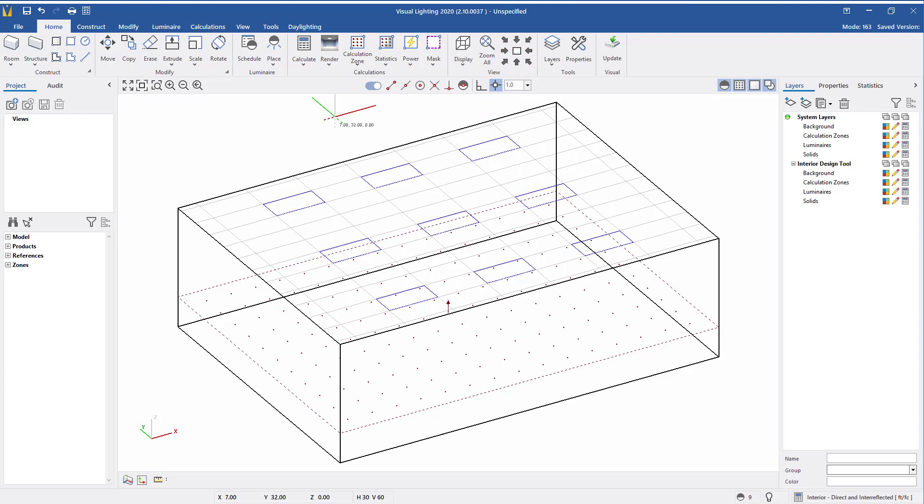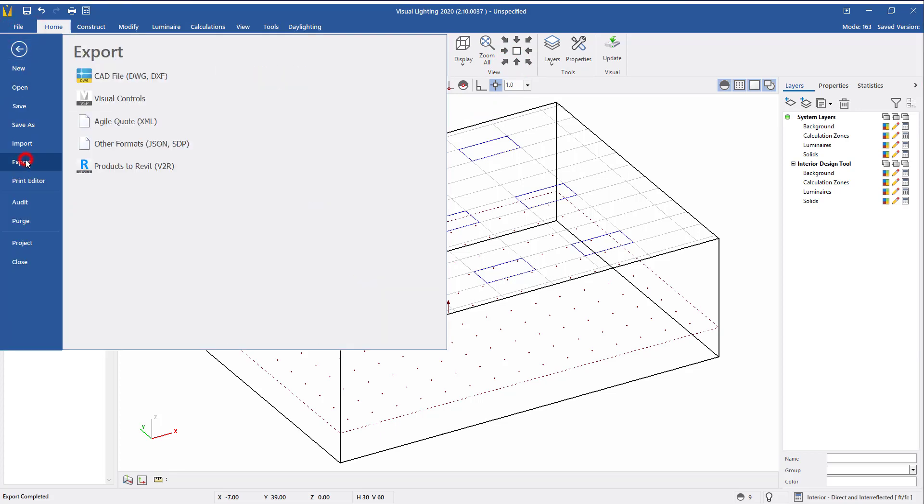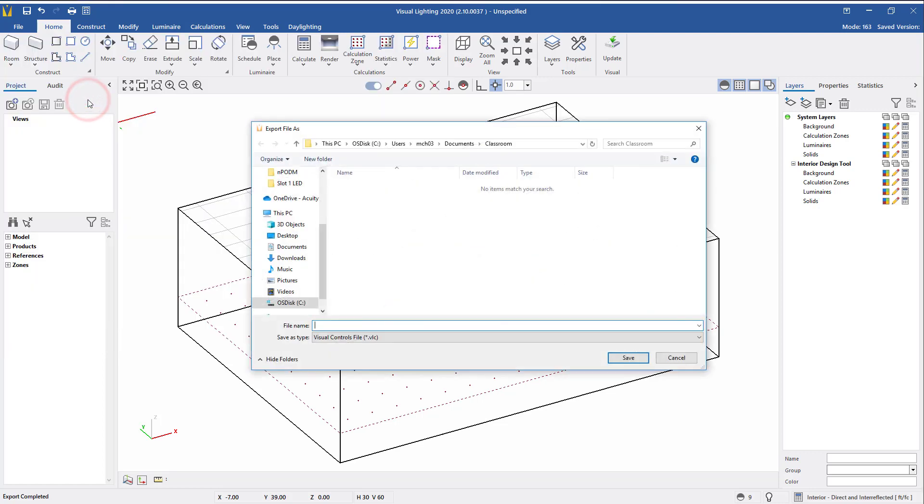Next click on the File menu, Export, and then select the Visual Controls format. Name the file and save in the location of your choice.